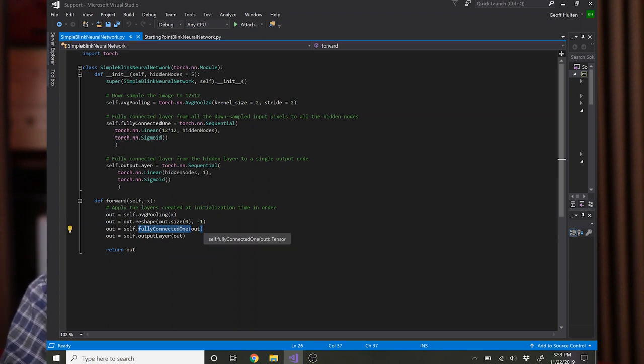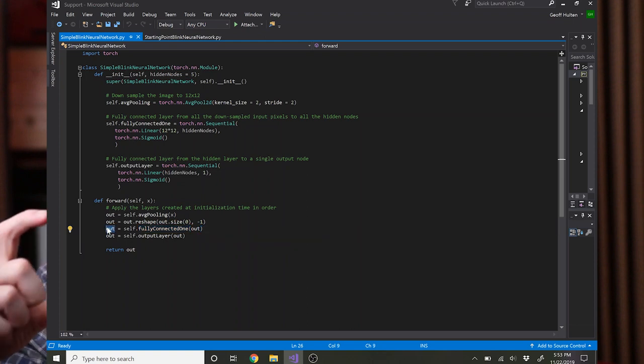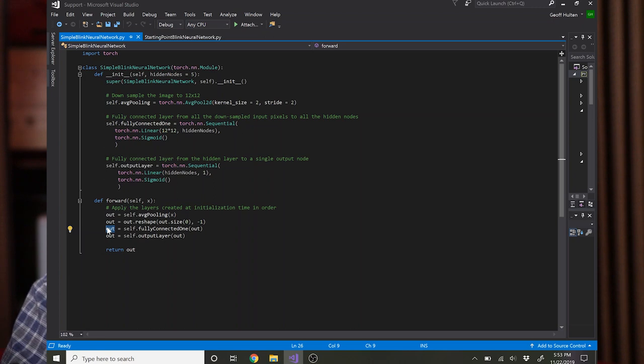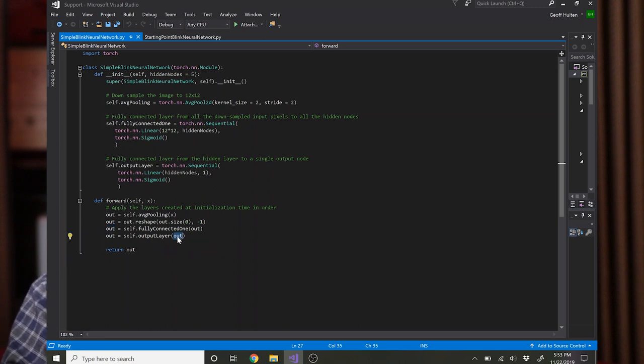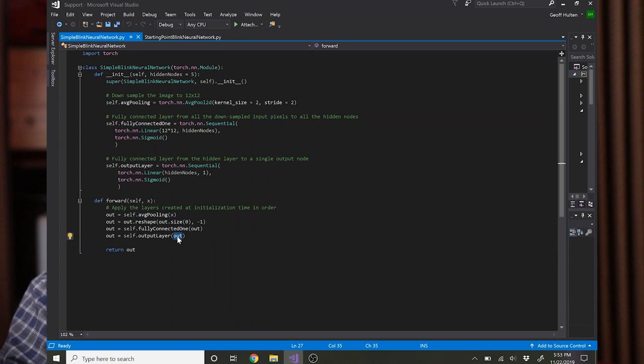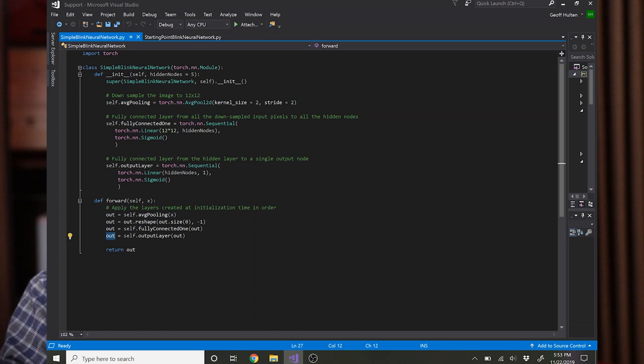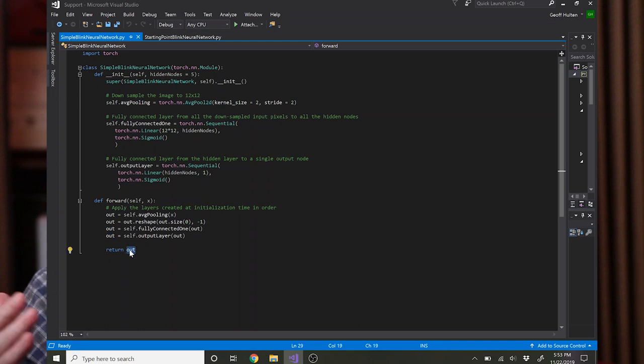Pass that in there and then the output that comes out of that is going to be a one by five array because that's how many hidden nodes we had if we use the default parameters. So you can now pass that to the output layer which is expecting five values on its input and it'll return out, which will just have a single value passed through that activation, and you can return that. And that's how you do the forward pass on the network.